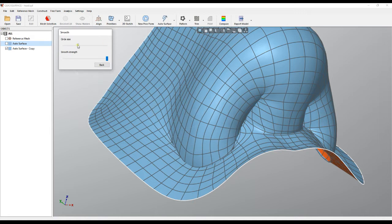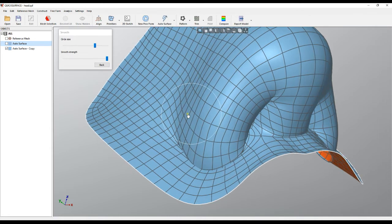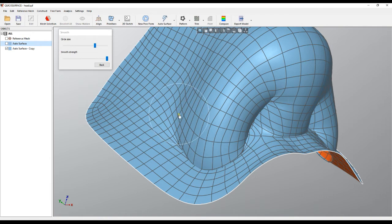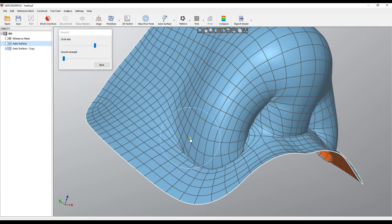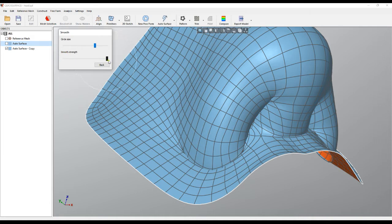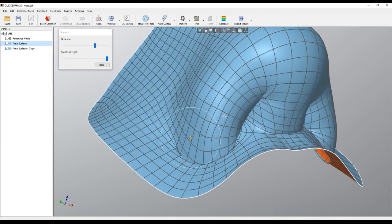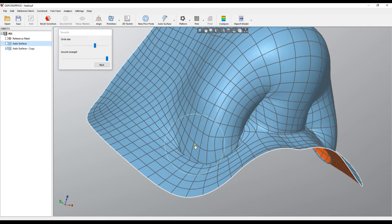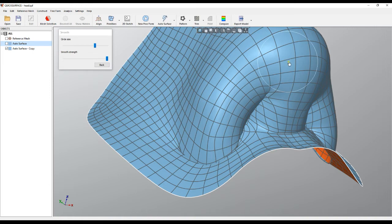The algorithm takes the points inside the circle and applies a smooth operation. Another option you have is how strong the smoothing should be applied. For example, if I move it to the most right, it will be much more aggressive. This is how you apply the smoothing. In this case, what we try to do is keep our smoothing off the convex areas but apply it on the concave areas here.